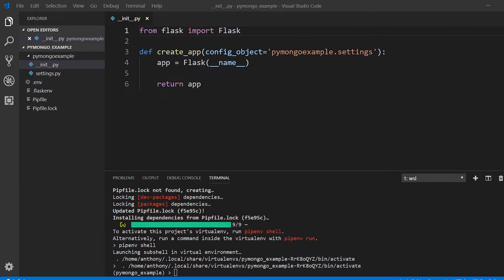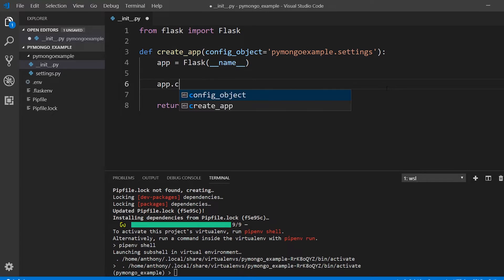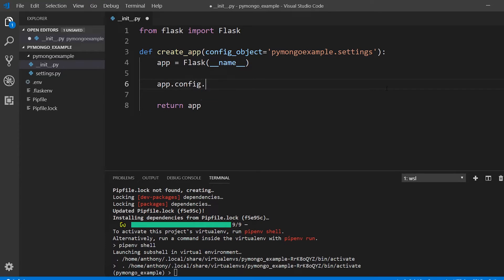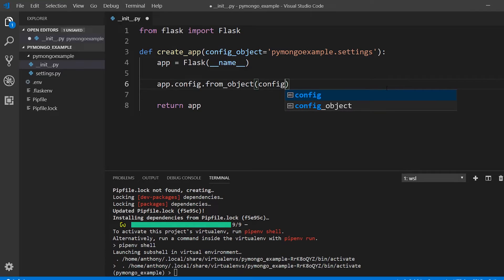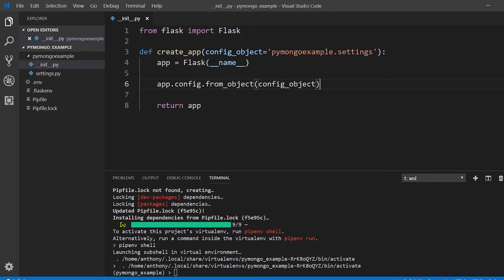Now that I have that and the settings.py, the configuration is mostly taken care of. I just need to configure from that object. So app.config.from_object and then config_object. I won't reference this directly, I'll just use the default which I just created. So this config_object configures the app here.